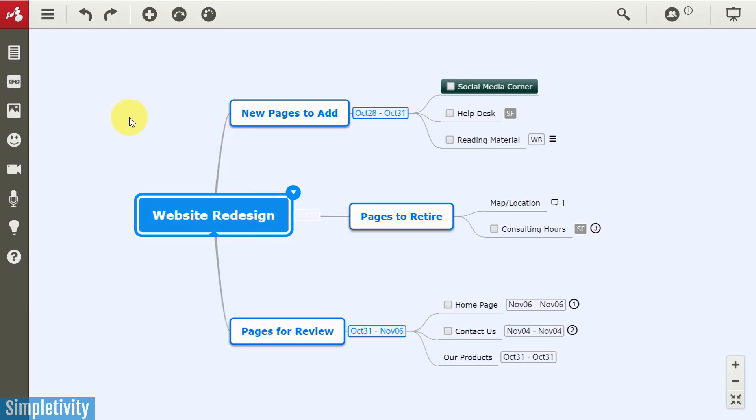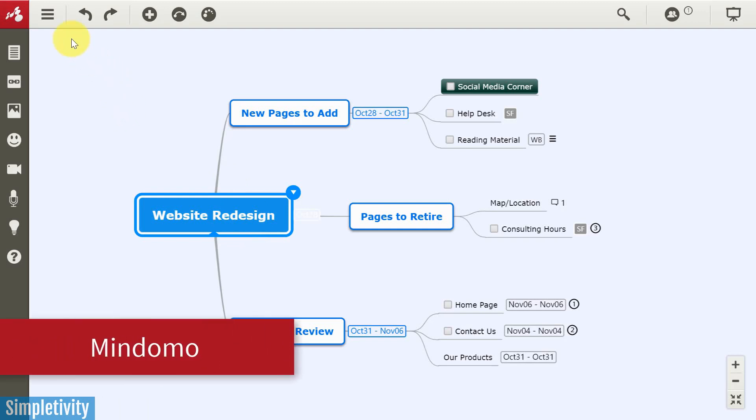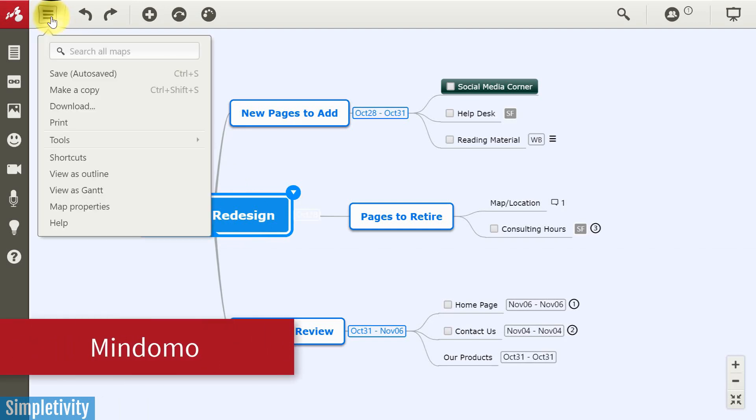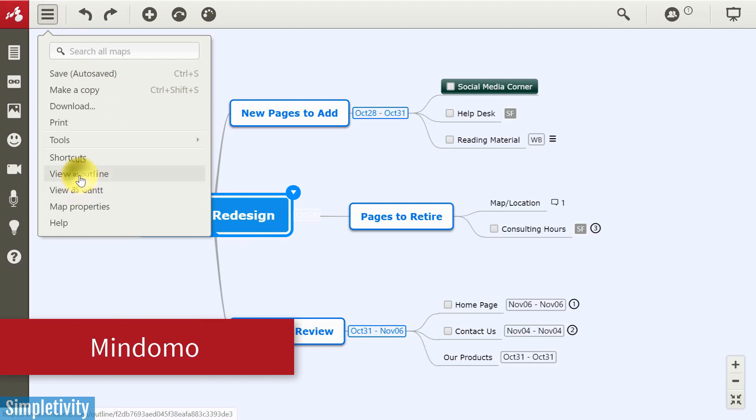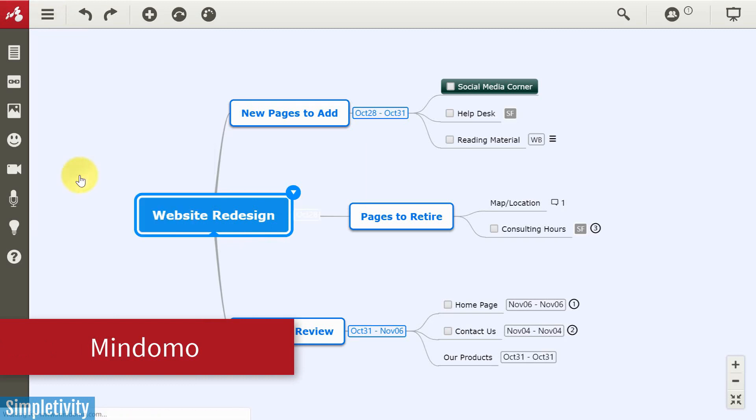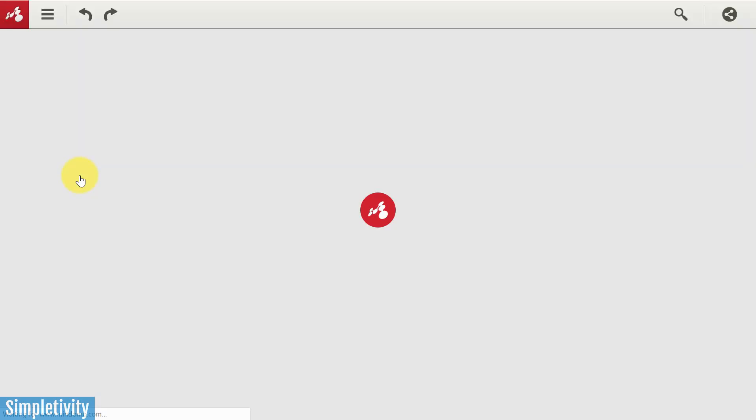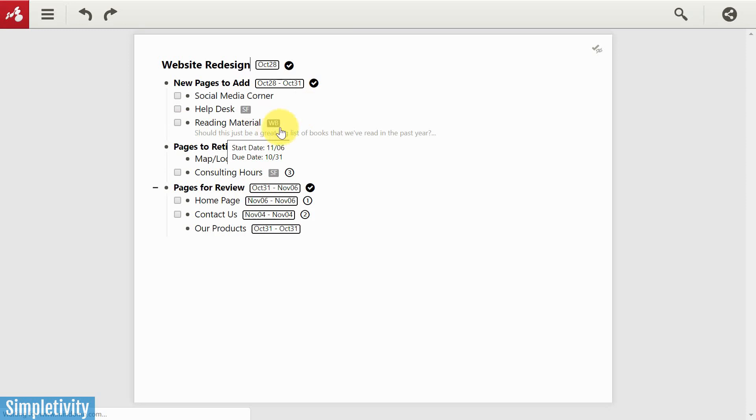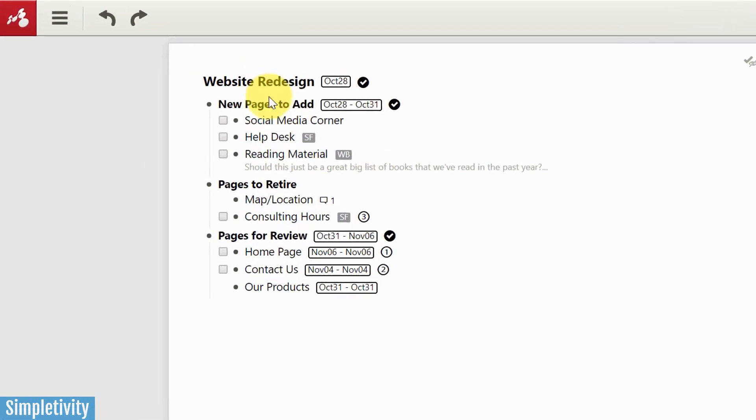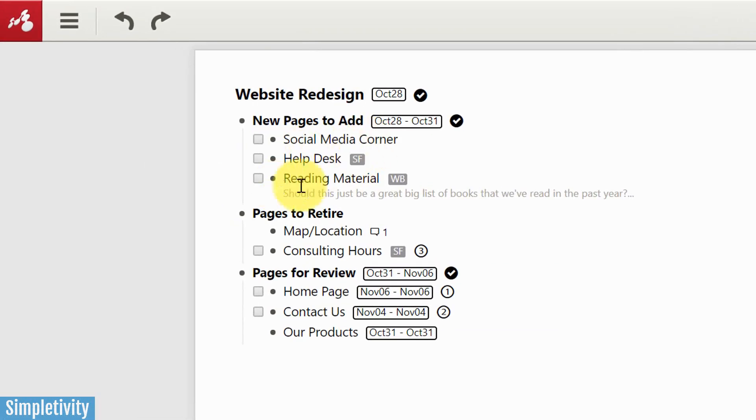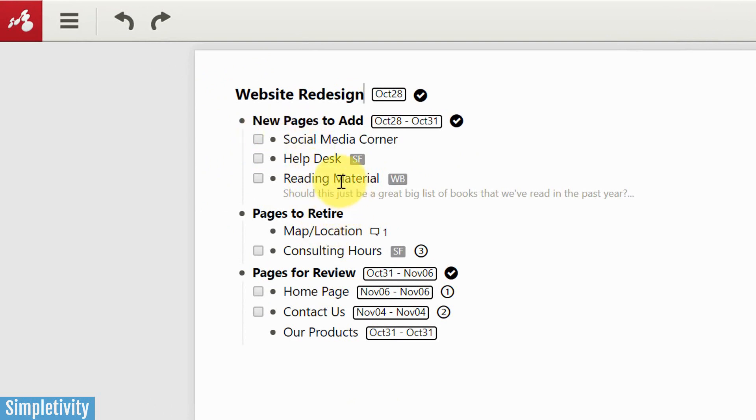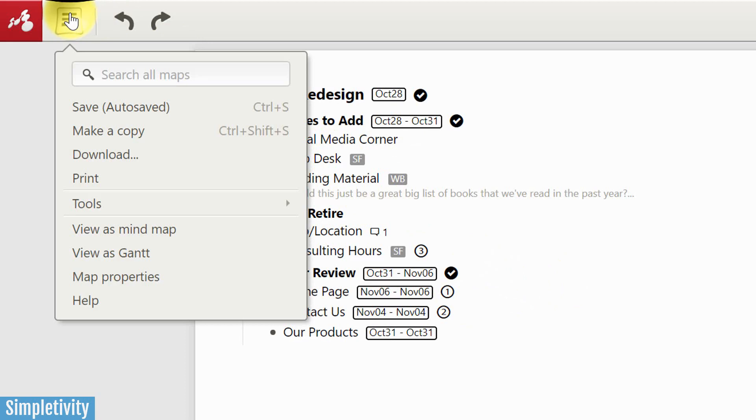Now, if we go over to Mindomo, one of the great things are the multiple views that we have available. So first off, let's take a look at the outline view within Mindomo. What this does is it breaks out a bulleted point list. But one of the great things here is that not only can you add check boxes to a number of your tasks, or really any bubble or any thought that you want, you can check them off and continue to work directly from this view.